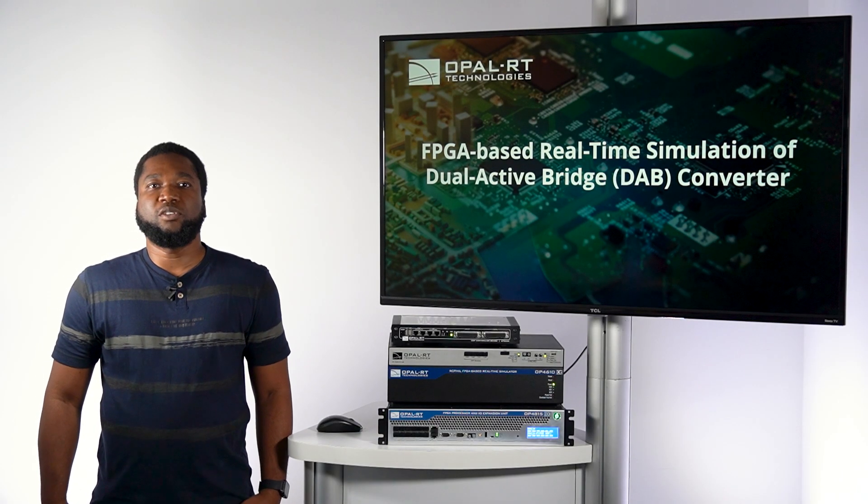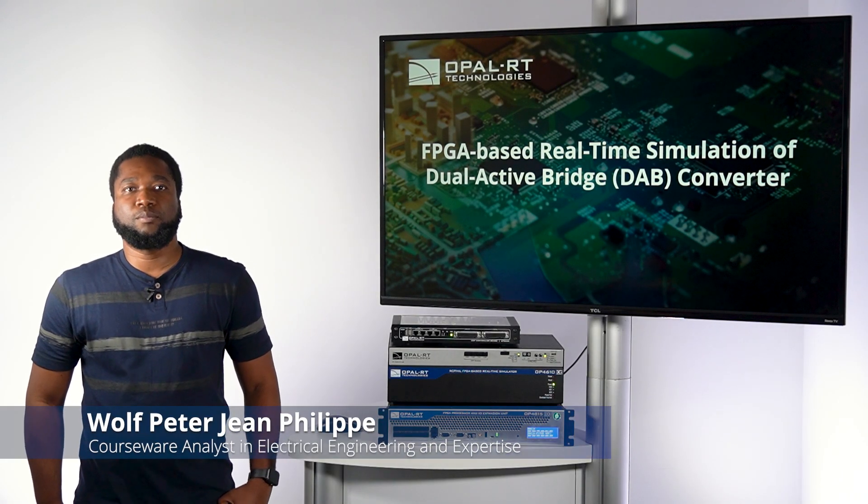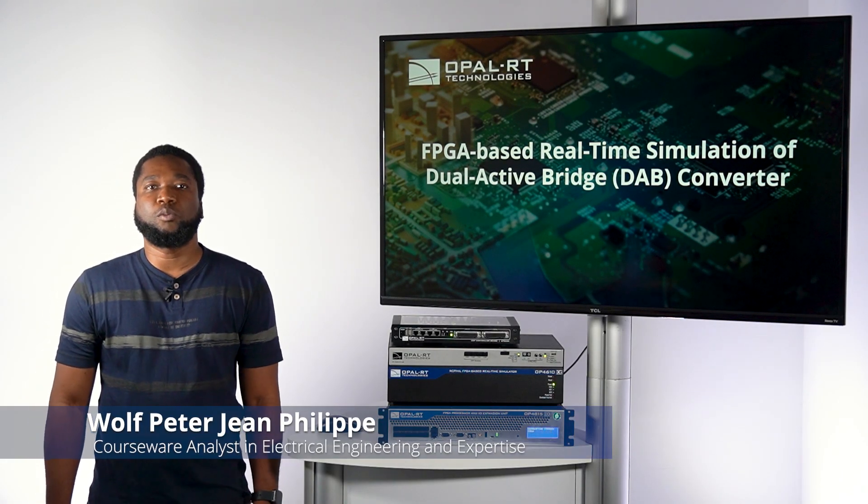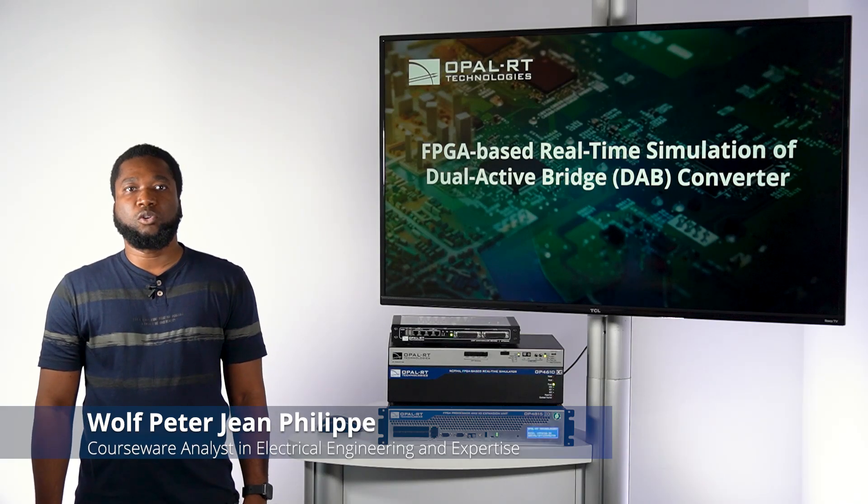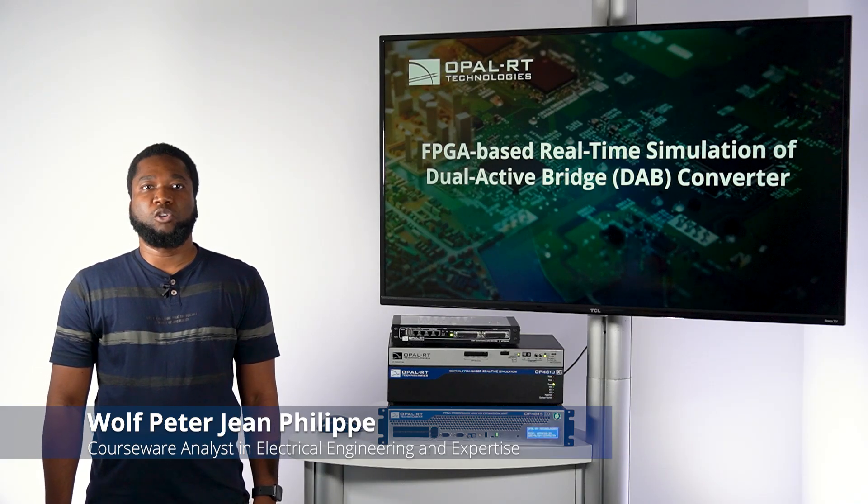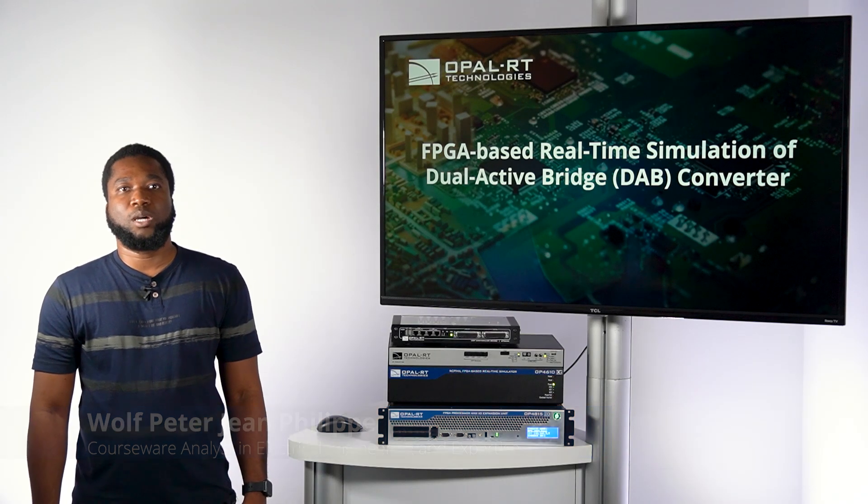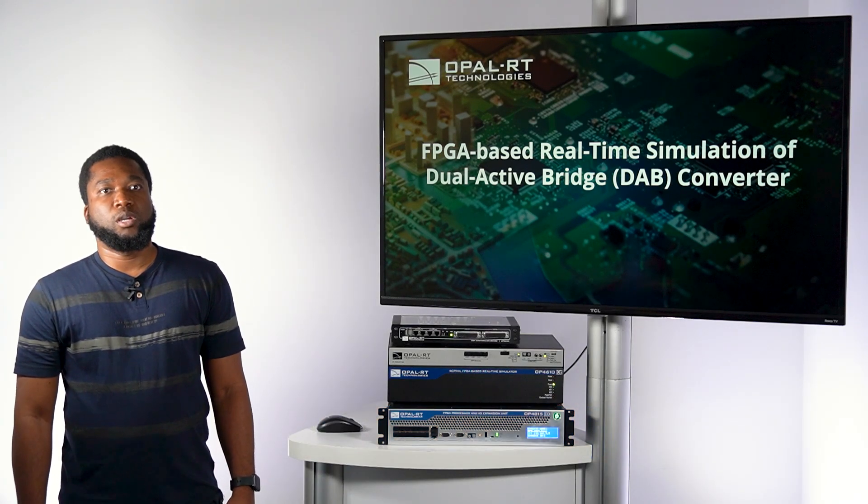Hello everyone, my name is Walter-Pieter Jean-Philippe and I'm the technical product owner of Opal-RT Courseware, also known as Virtual Laboratories.